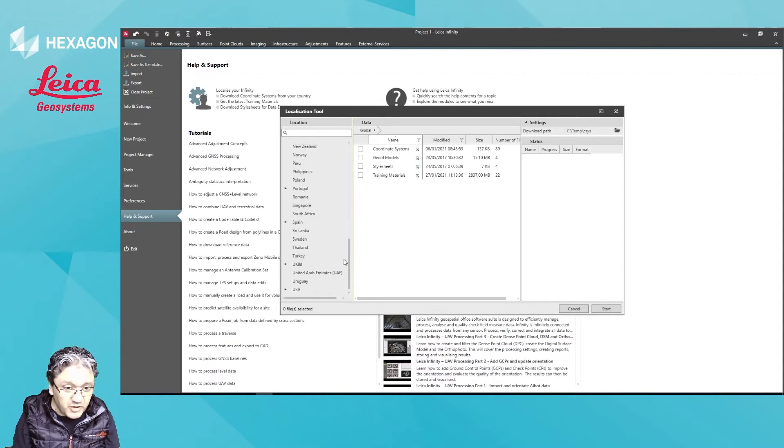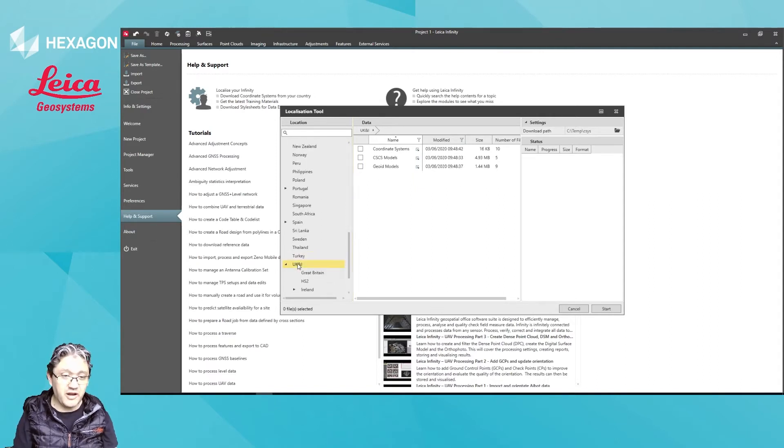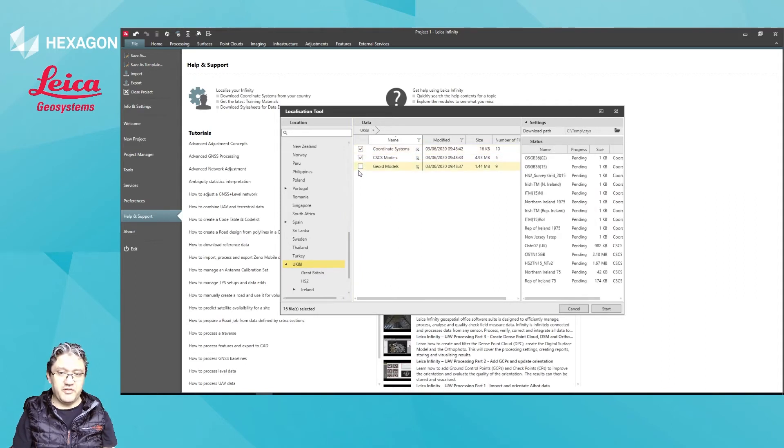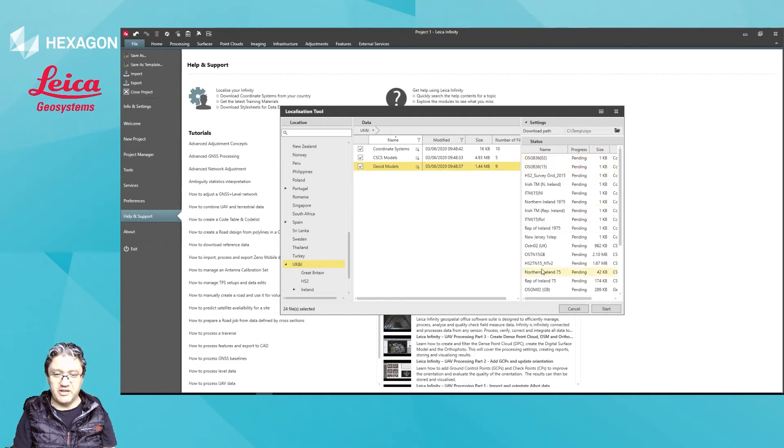If I want to go for UK and Ireland, I will just click all of these boxes and it will download all of the relevant coordinate systems for this area of the world.